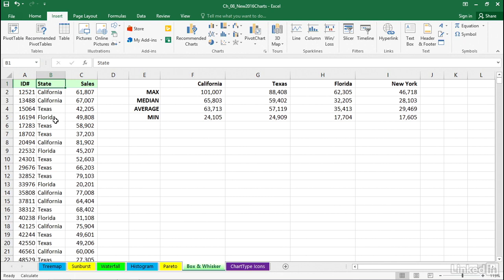They're not in any particular order with regard to state or sales. You can see that they're sorted by ID number. It can be in any order we want.